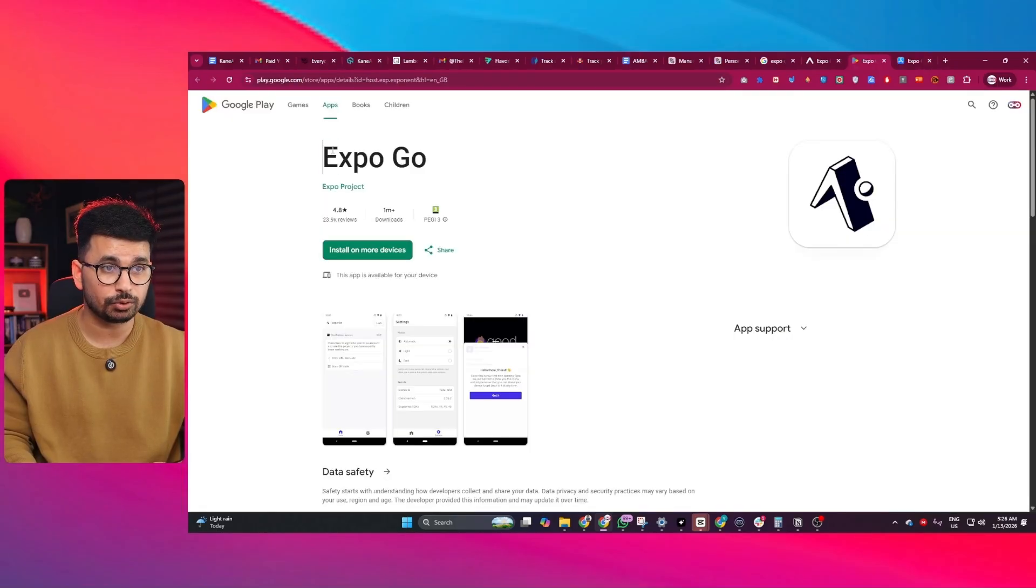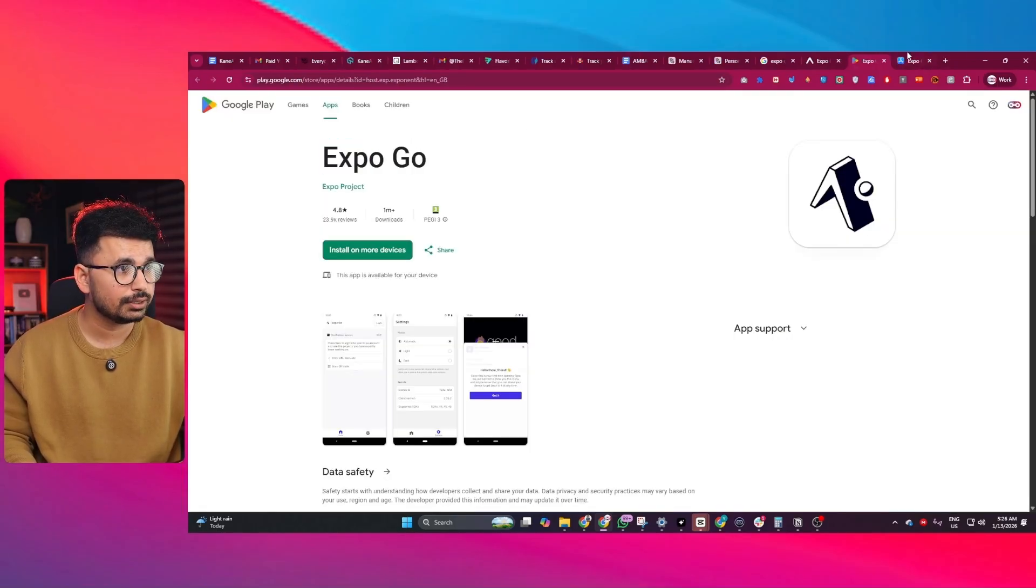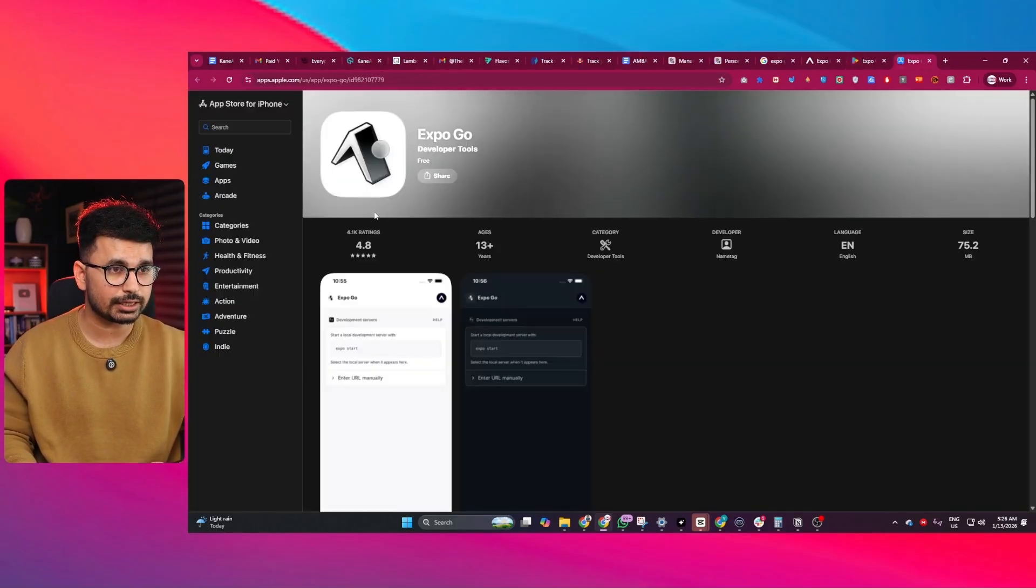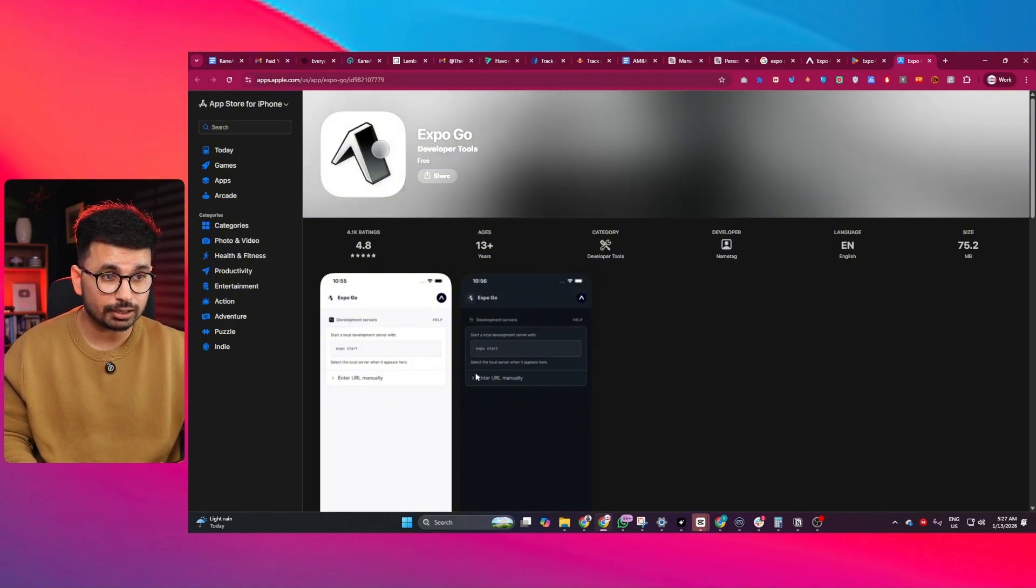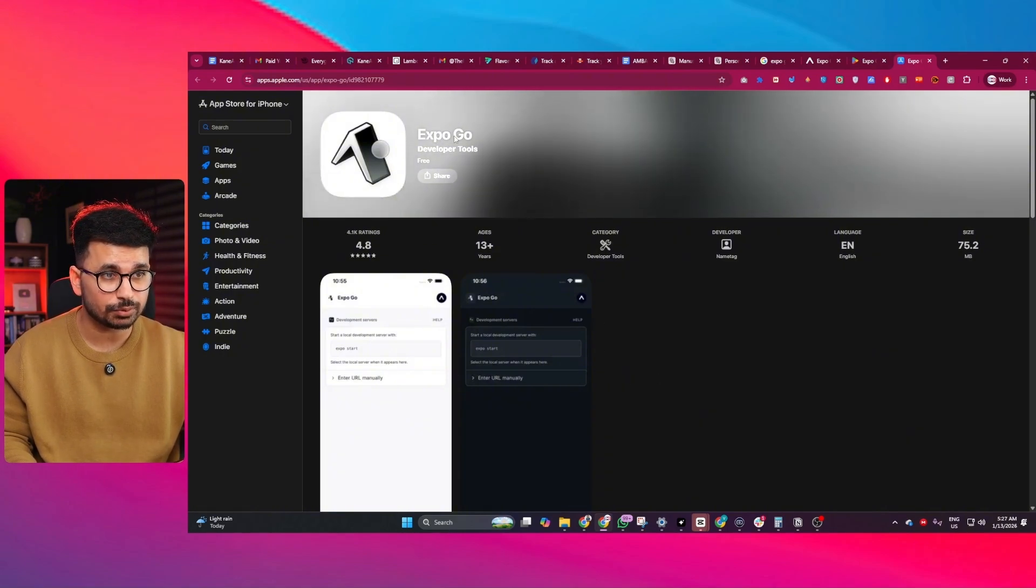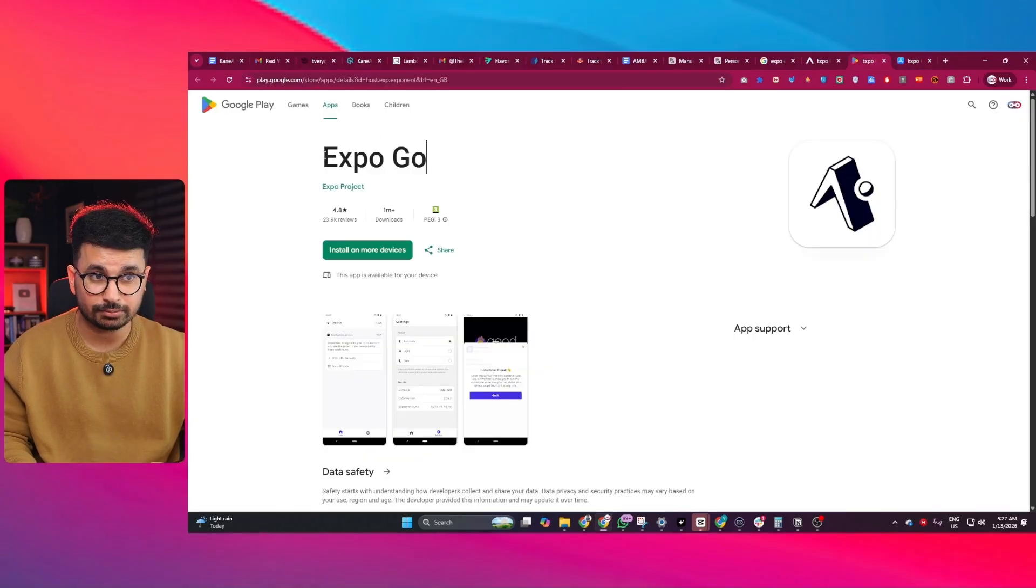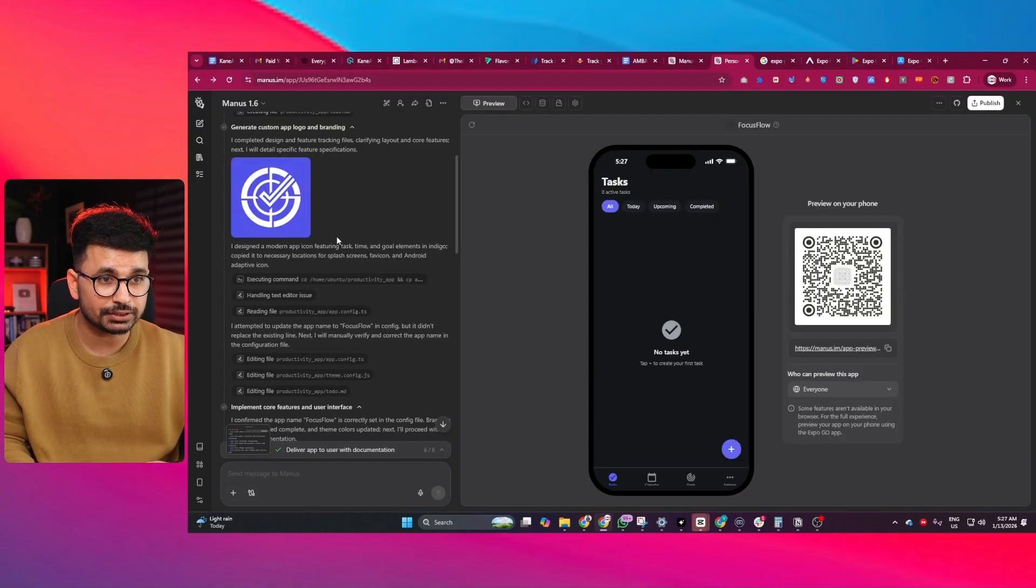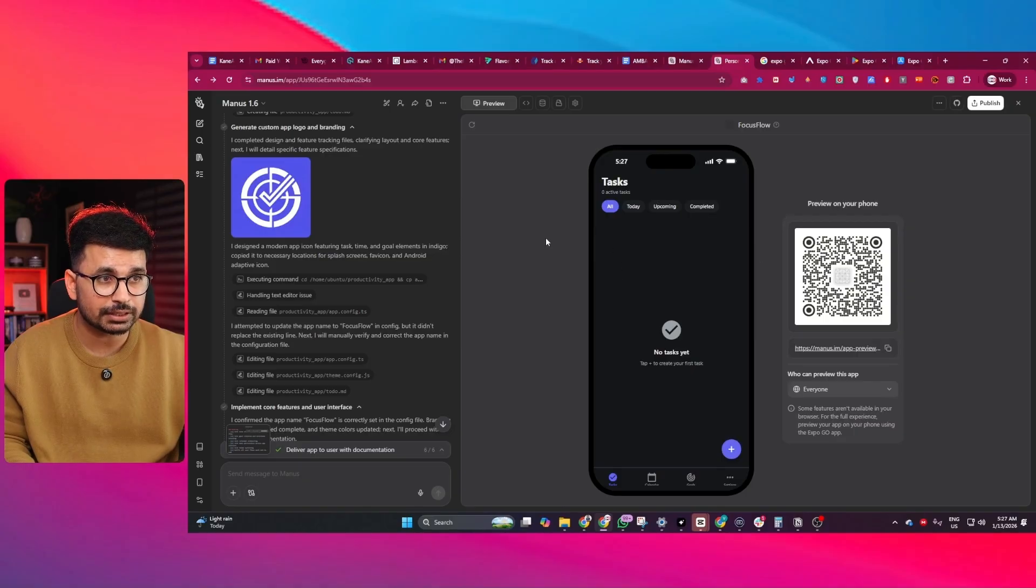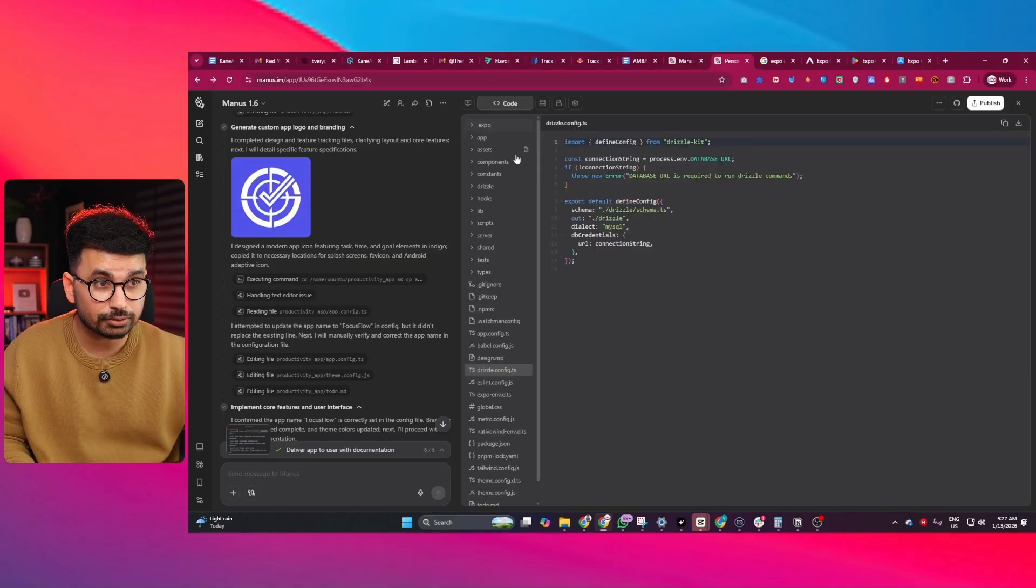This is the Expo.Go mobile application for Android, and this is Expo.Go for iOS. If you are an iPhone user, you can download Expo.Go, and similarly for Android as well. This way you can easily test your mobile application that you developed inside Manus.